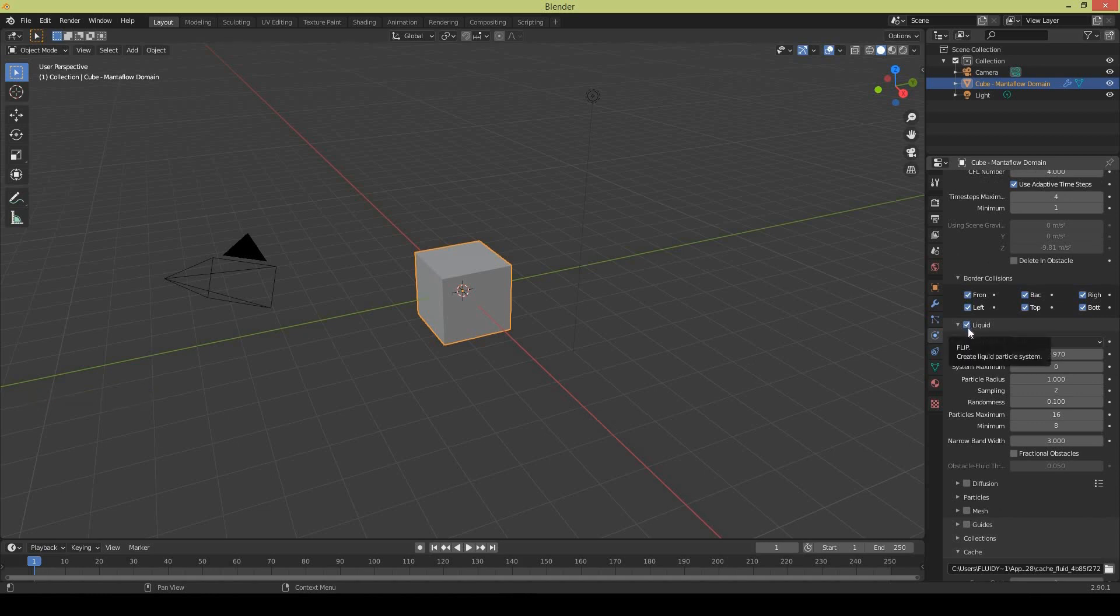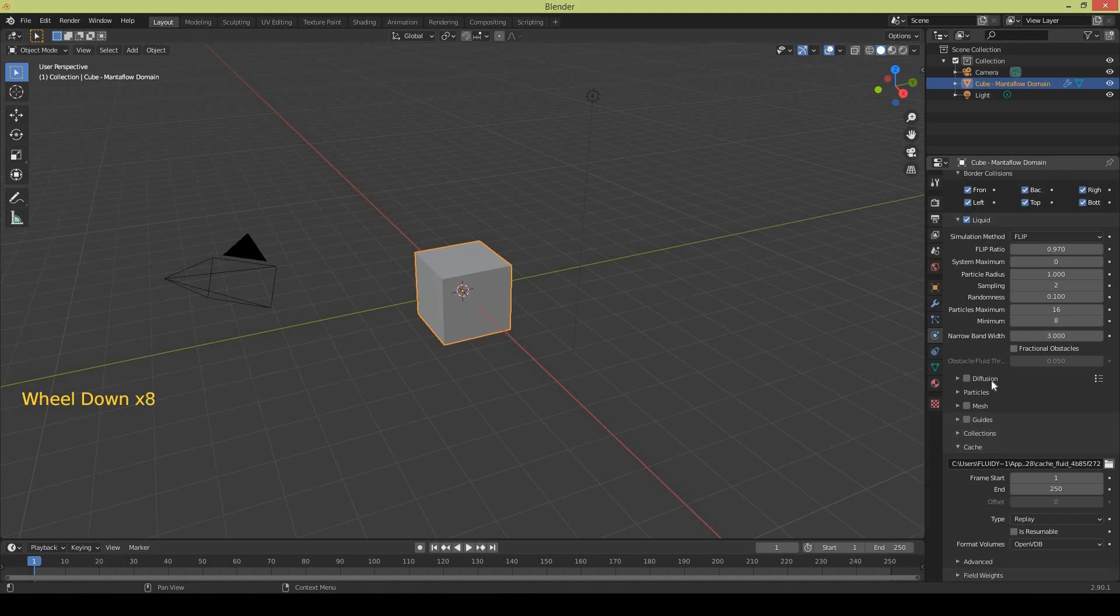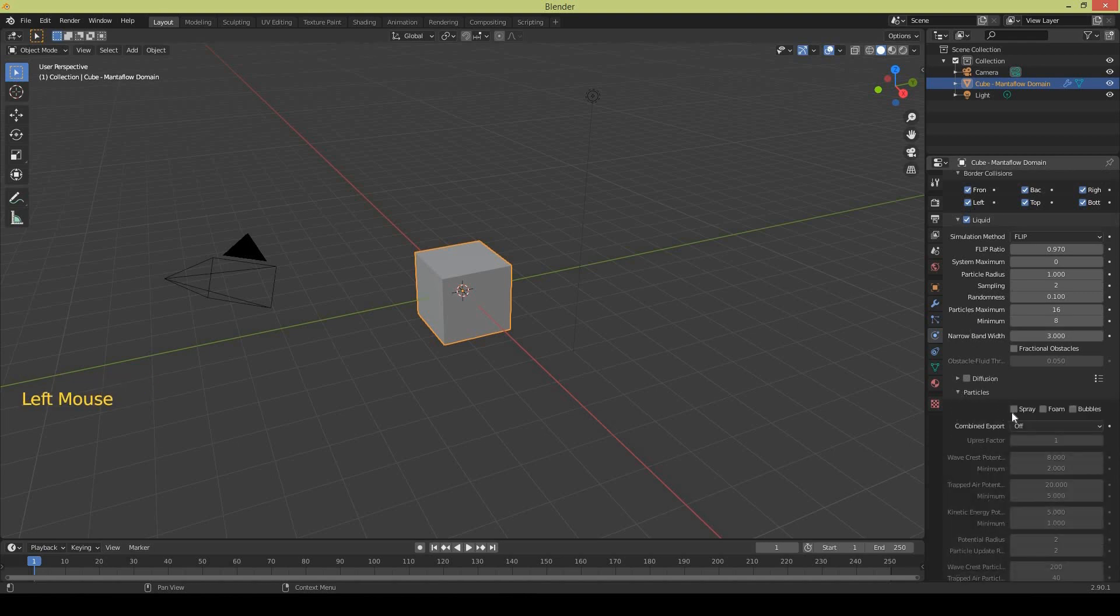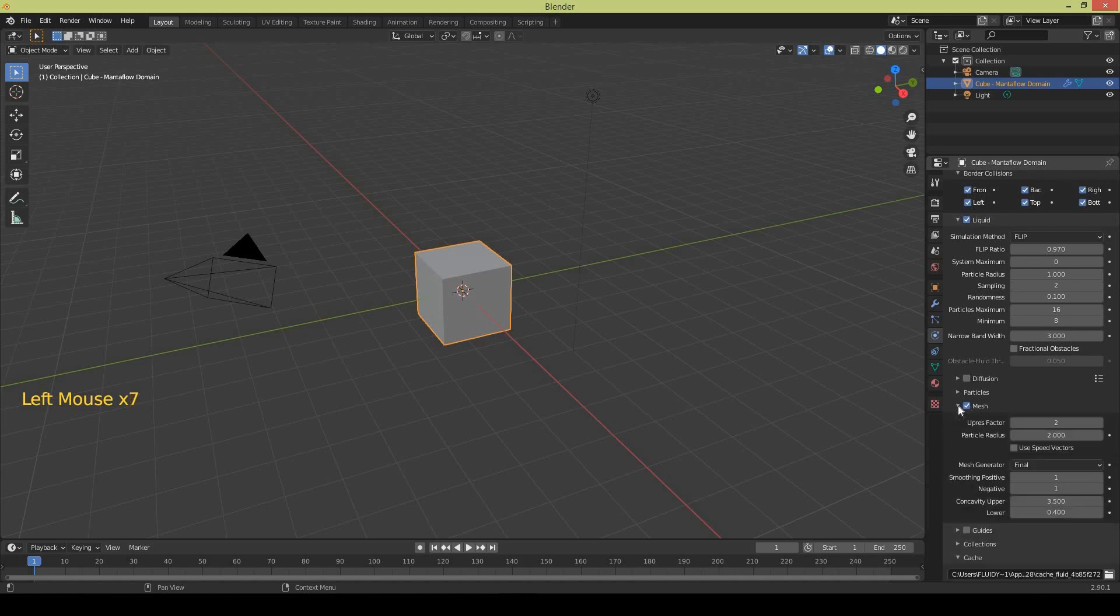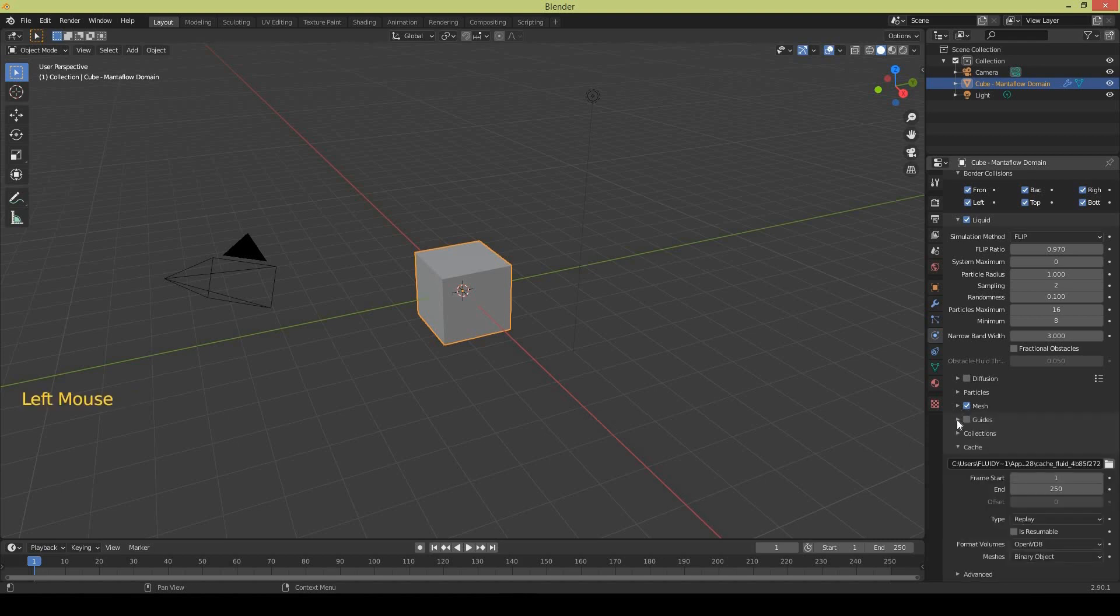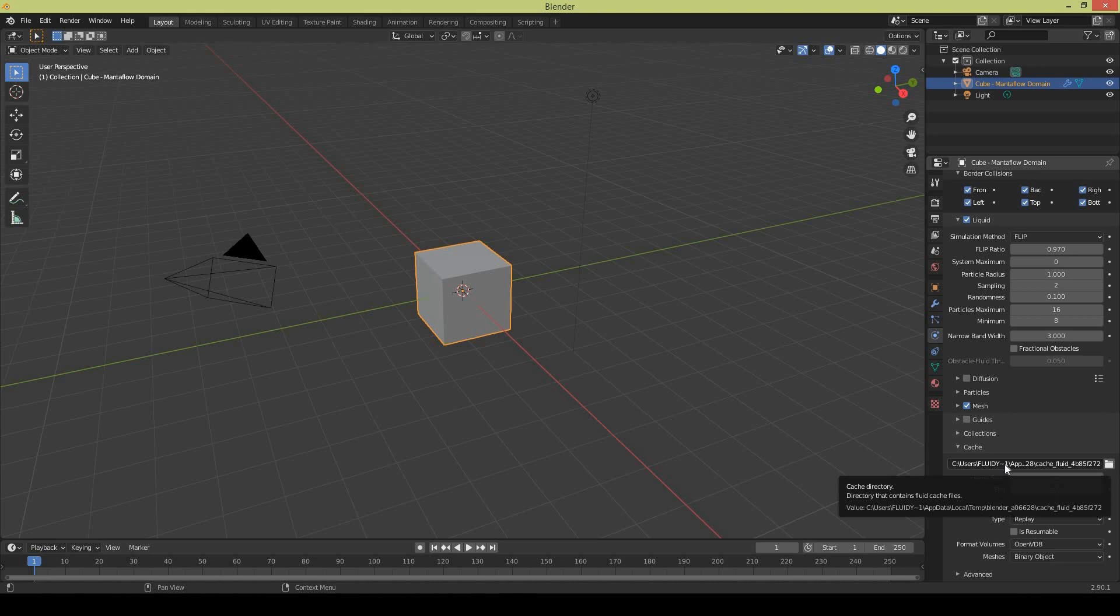Select the liquid then go to particles. That's very important - select spray, foam and bubbles and click on the mesh because that's your main liquid, so definitely select mesh and leave the settings as they are. This is the cache folder if you want to change it to some other folder, it's up to you.